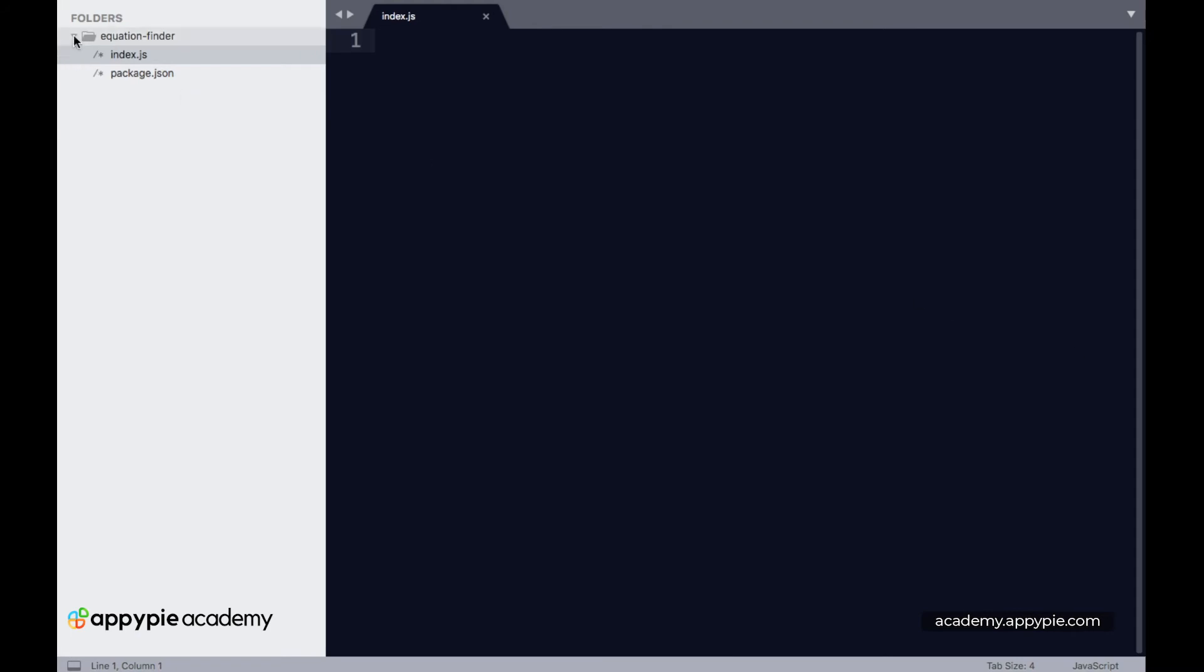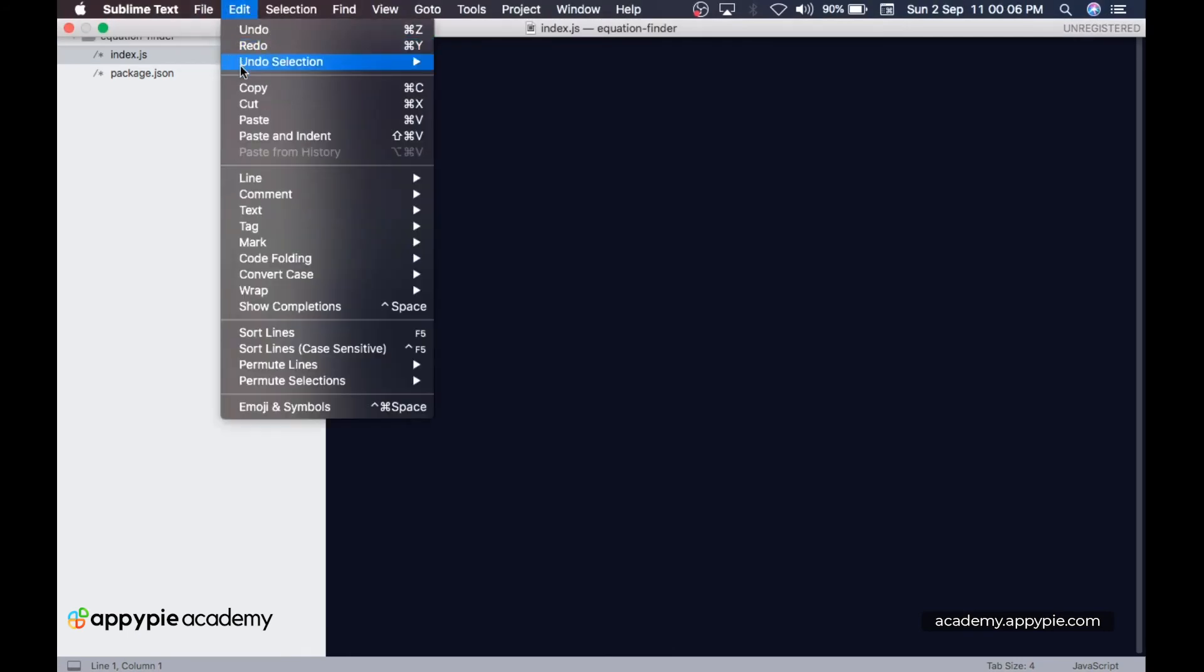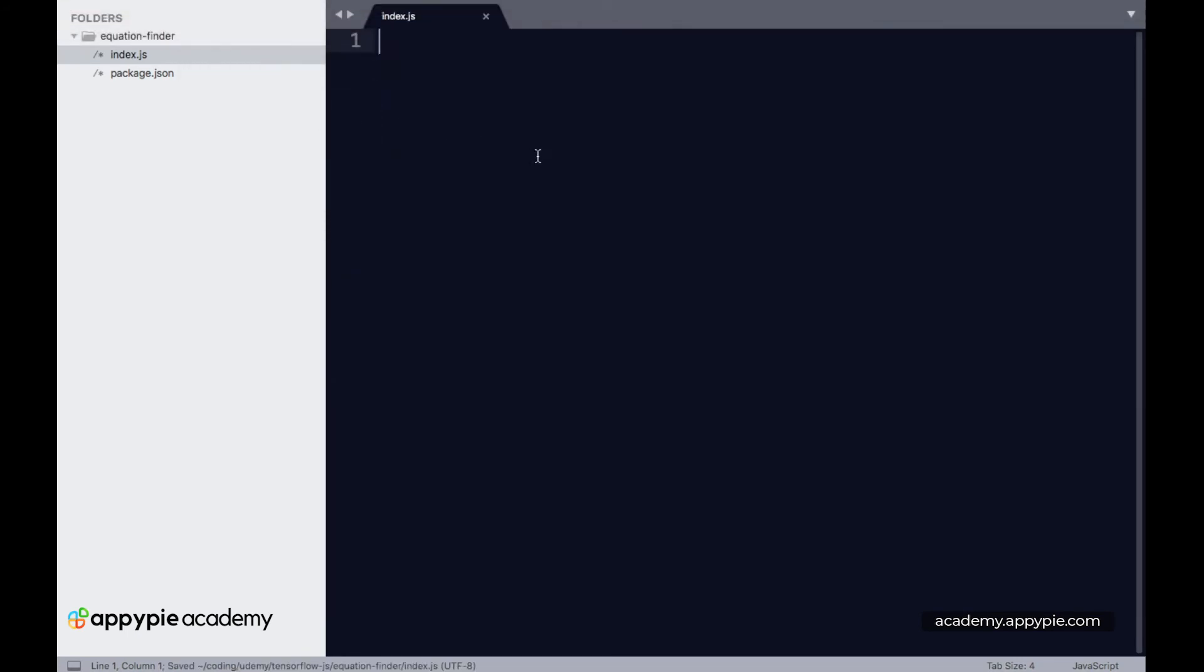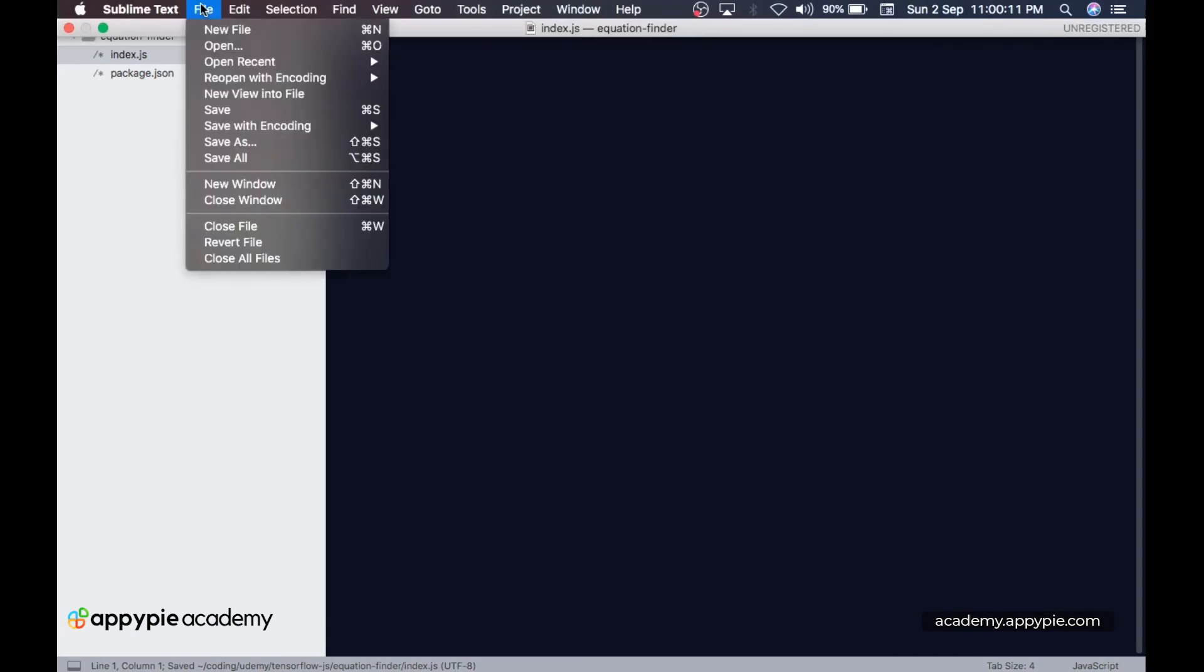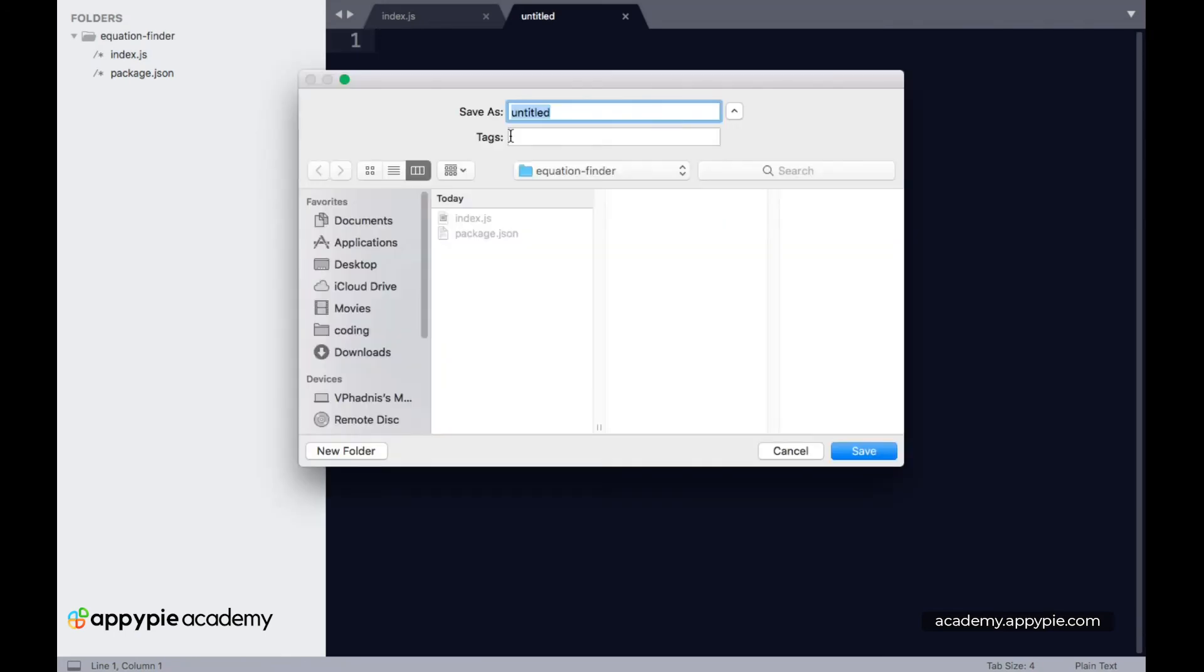Let's create a new file in Sublime Text and call it data.js. Now let's save this file as data.js.